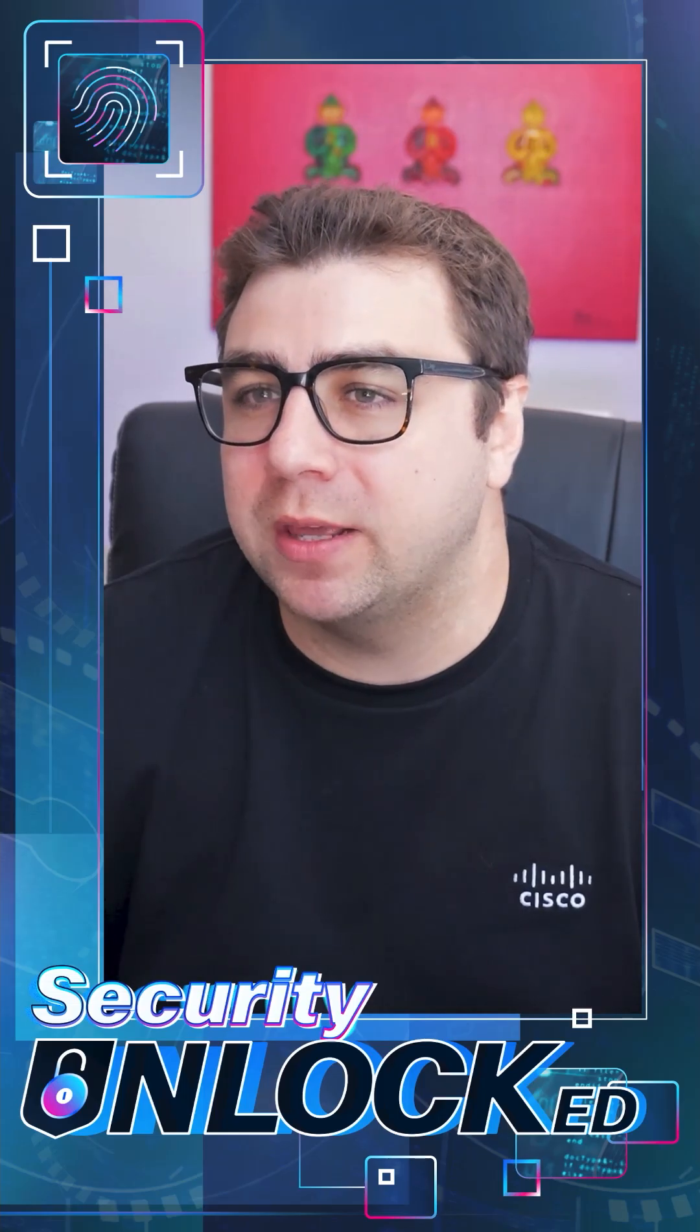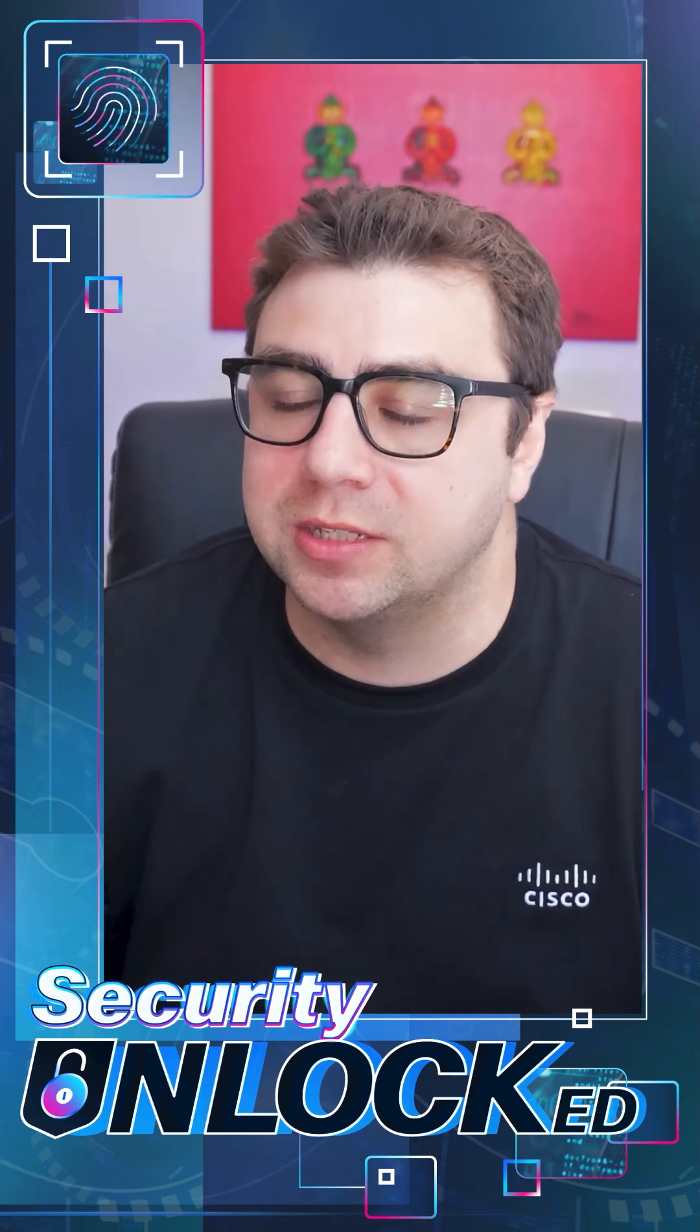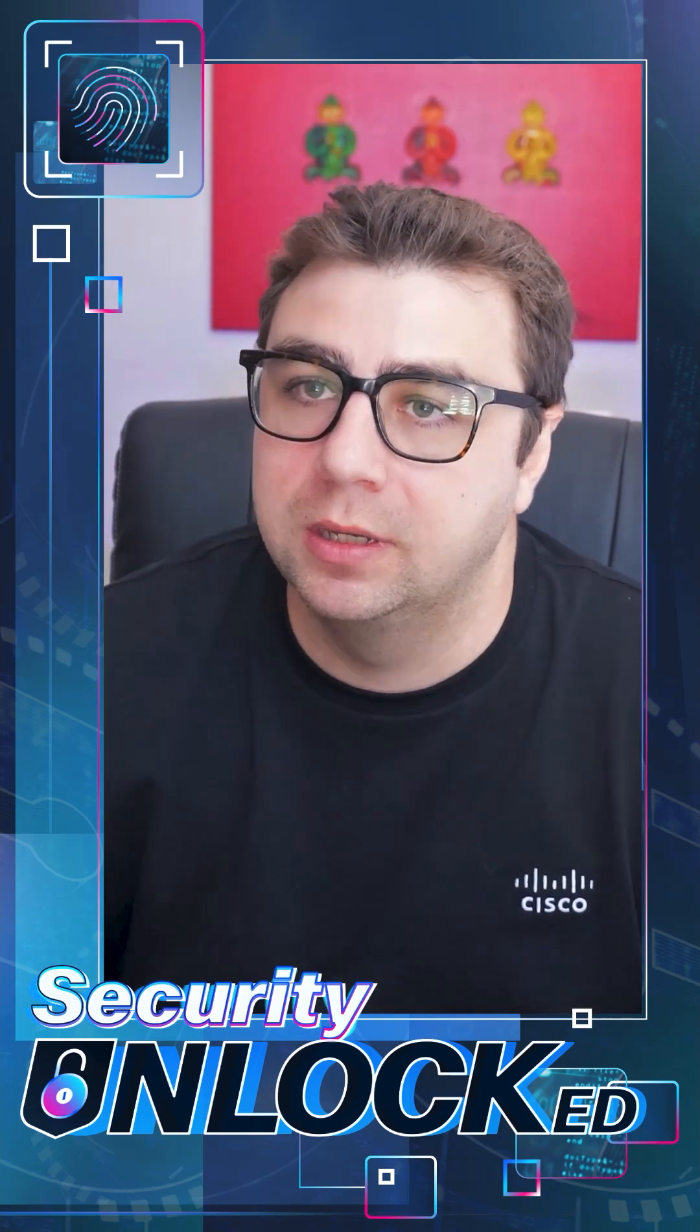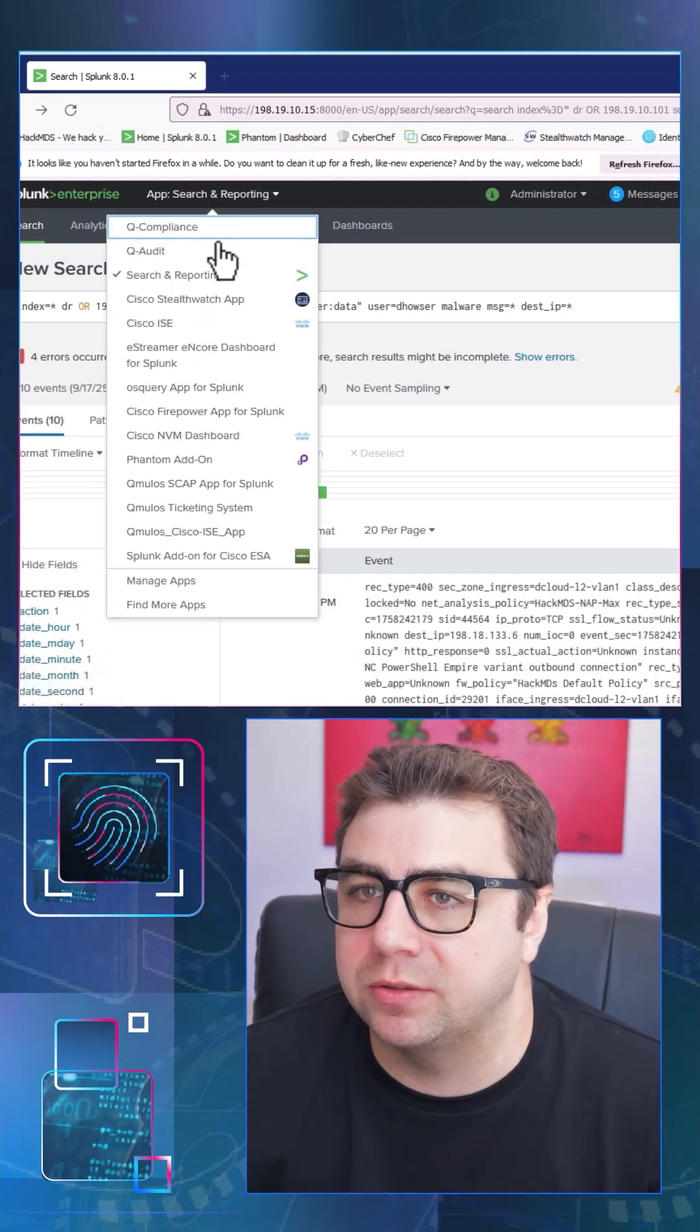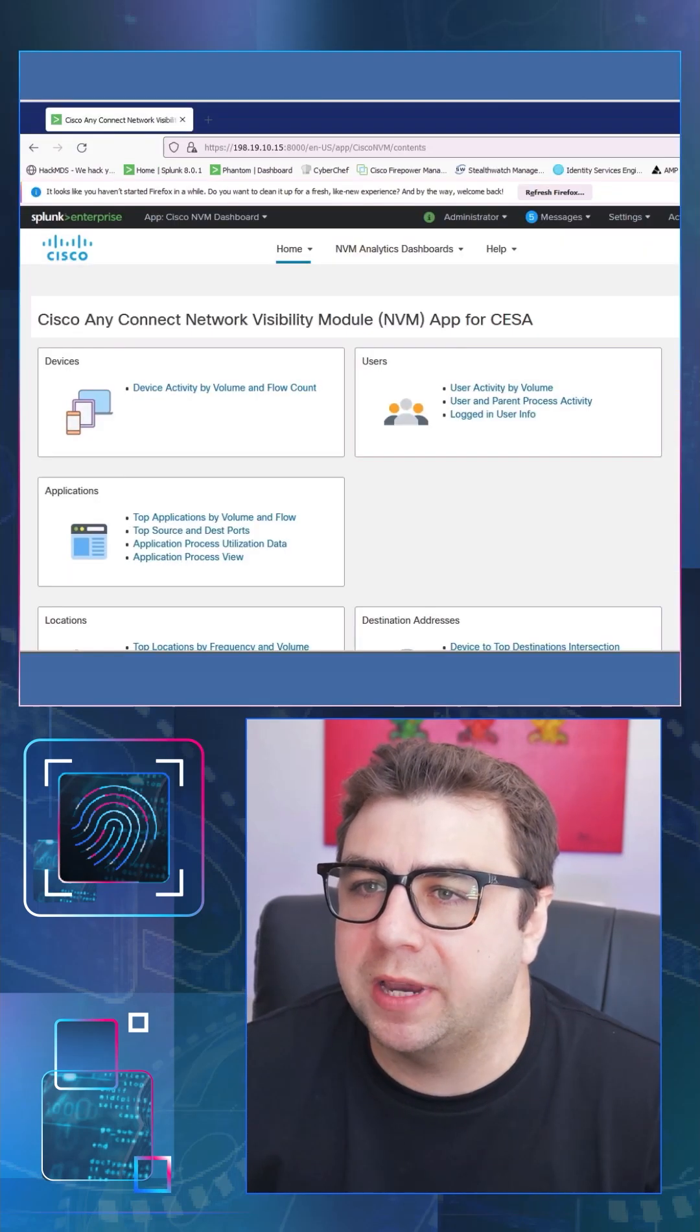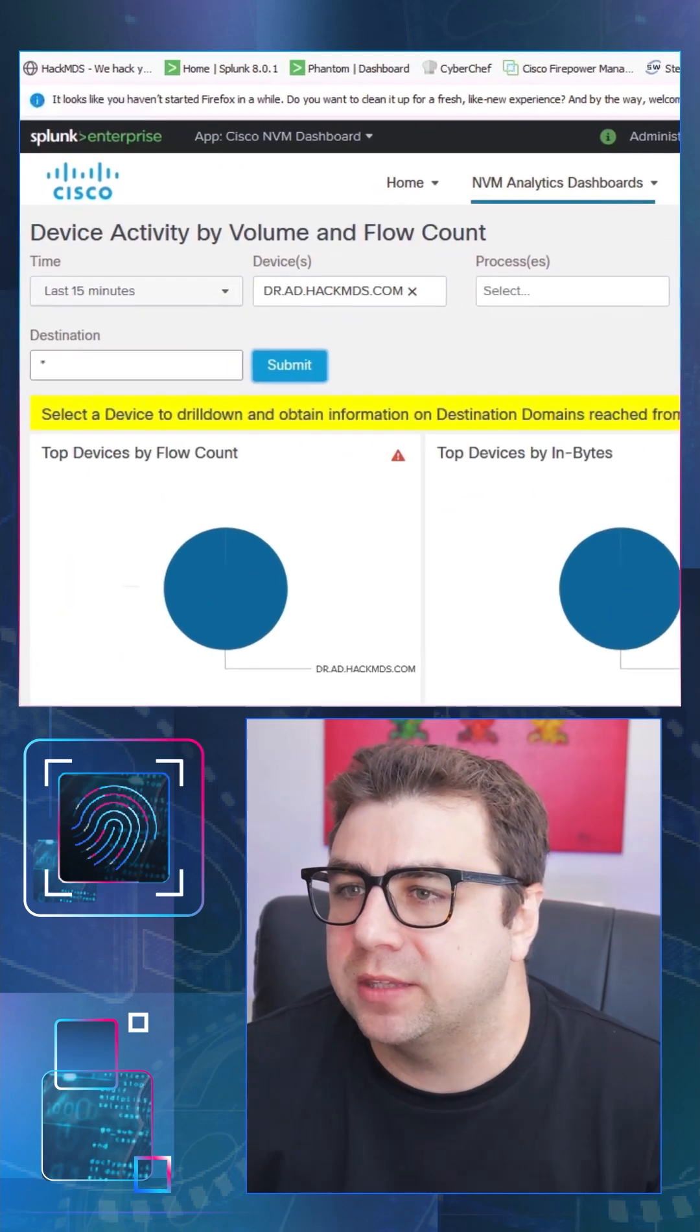Now that we have this ransomware running on this particular device, let's use some Cisco technologies to investigate and analyze this. So from the search and reporting app inside of Splunk, let's pivot over to the Cisco NVM dashboard and let's take a look at device activity by volume and flow count.